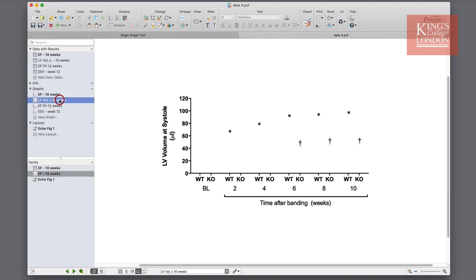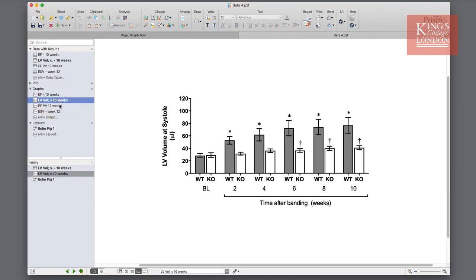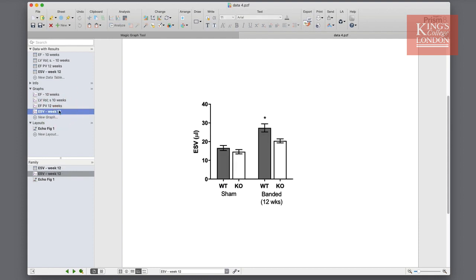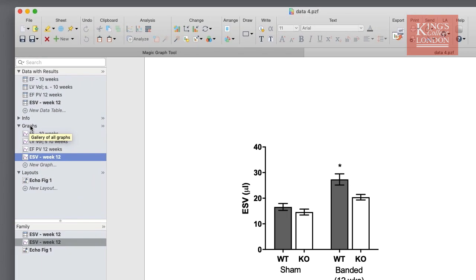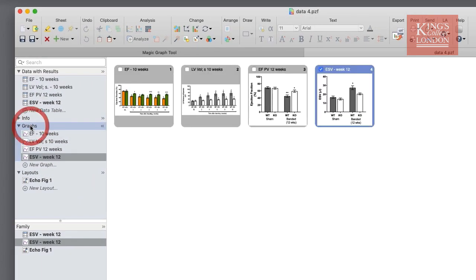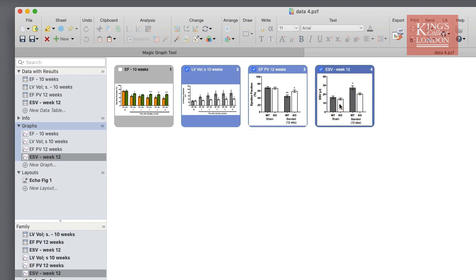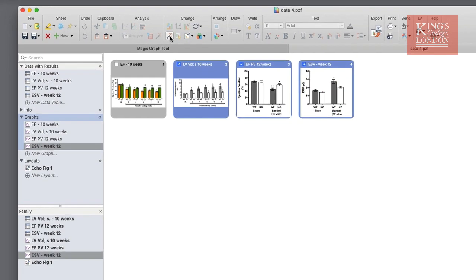I could go to each of my other graphs in turn and apply the same formatting. But to make things quick, I can just click on the word graphs which shows me a gallery of all of my graphs. I can then select the three graphs I wish to format and click on the magic graph tool.